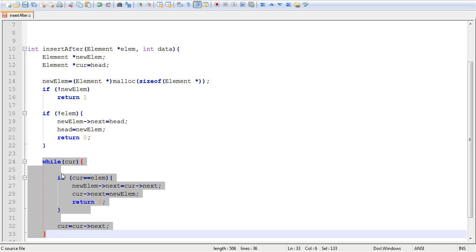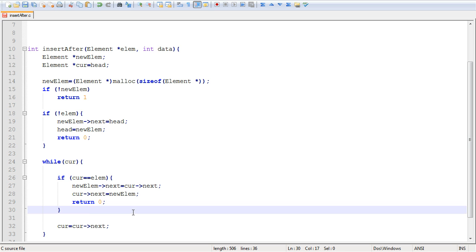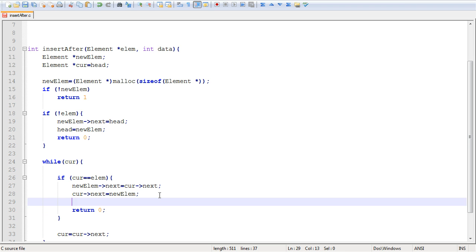So if it happens that you have to insert an element right after the final element of the linked list, you're going to have to update the tail element, the tail pointer. And to do that, you're going to do it right here. So you're going to check first that we're in fact at the end of the list.